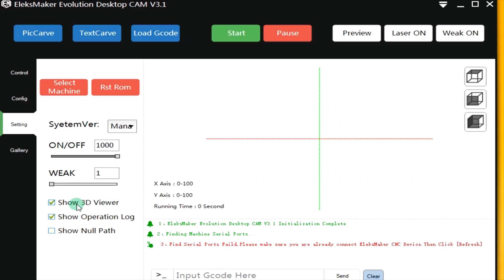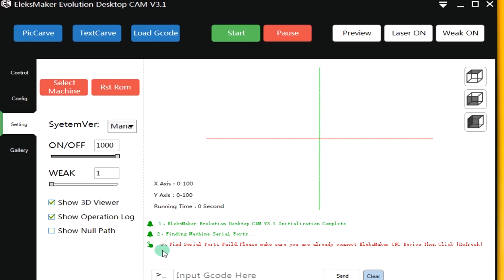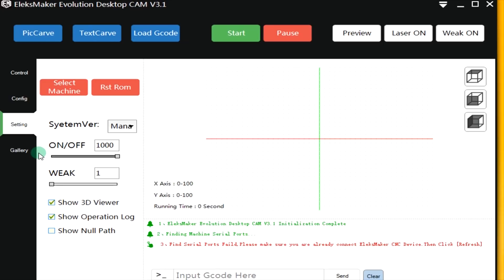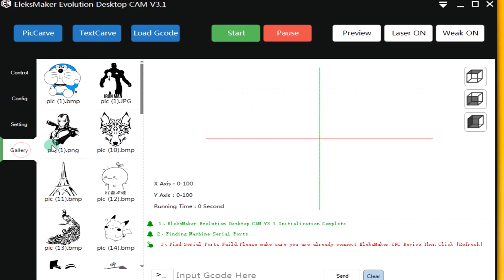And here you can see the 3D viewer which is not activated at the moment. And the operation log. You can see here a running time. And you can see here what it does. And you can see here the G-code as it is processing. You can also have some pictures here. Some standard pictures which you can use.